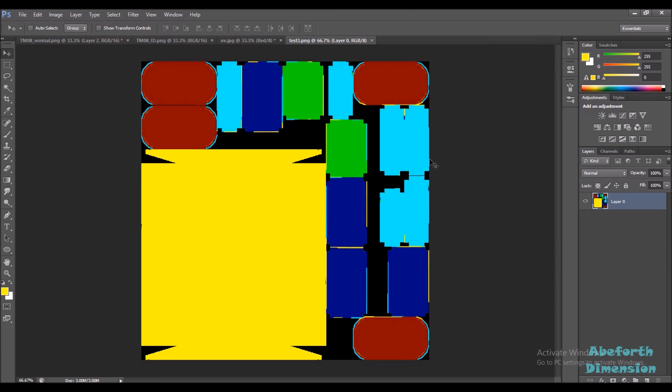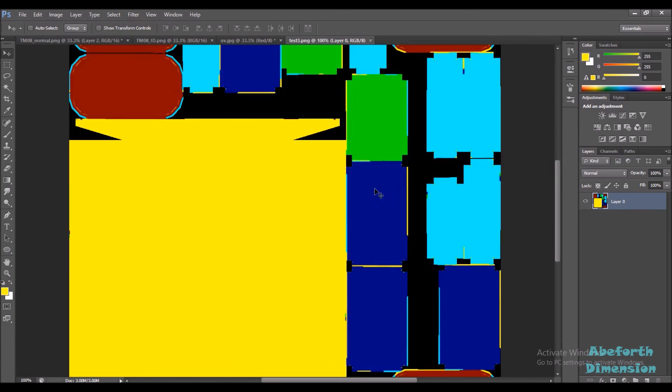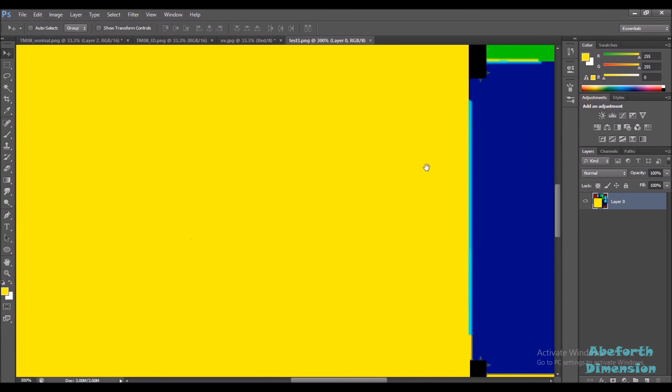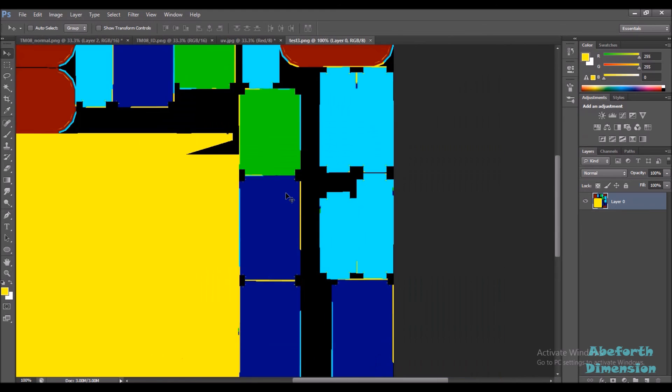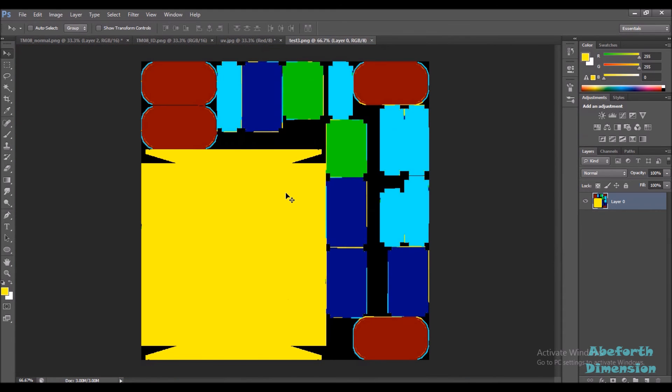You can see there are some problems on the edges here. This part was supposed to be blue but it ended up yellow, so I can just edit that inside of Photoshop and get a perfect bake.